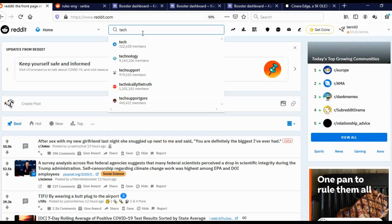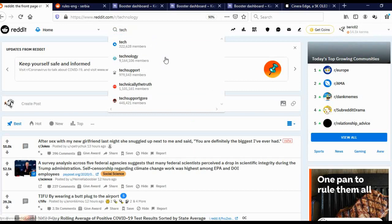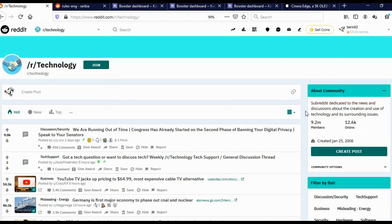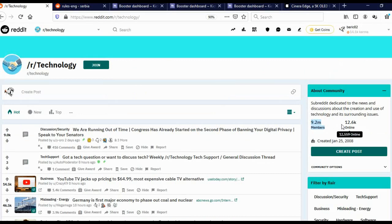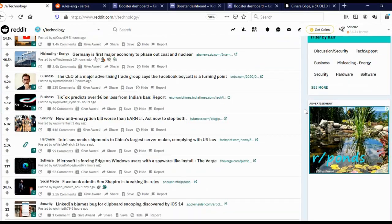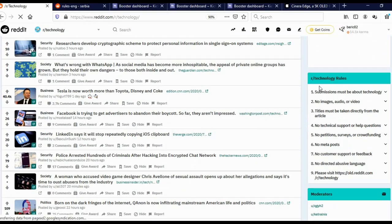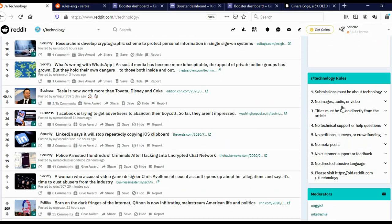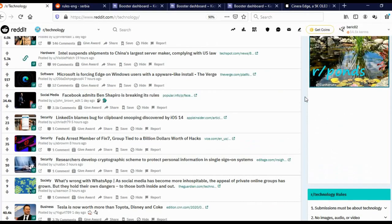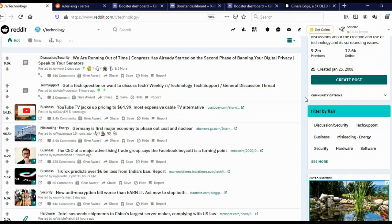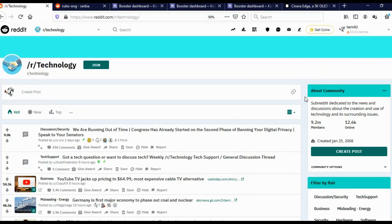As you can see, Reddit is already suggesting us some subreddits. So, I'll click here on technology. And as you can see, this is a really big subreddit, 9.2 million members, and currently 12,000 people are here on this subreddit. Here you can actually see the rules for this particular subreddit. You must read these rules before you make a post, because if your post goes against the rules, you'll be marked as a spammer, and your post will actually be deleted.